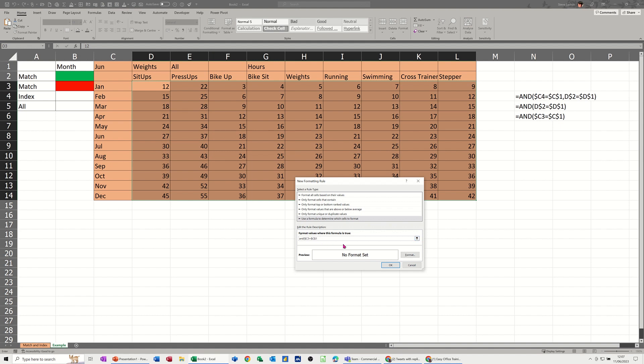C1 is OK, comma, and then if D2 equals D1. Now again the dollar signs, if you look at that D2, the 2 needs to be locked but not the D, not column D. So that is the first thing.